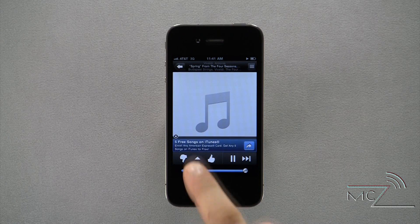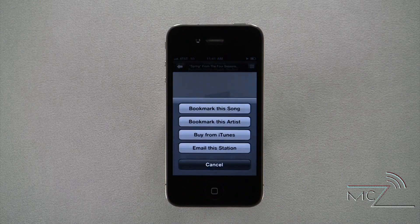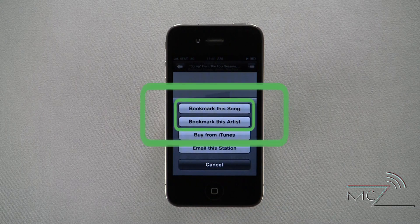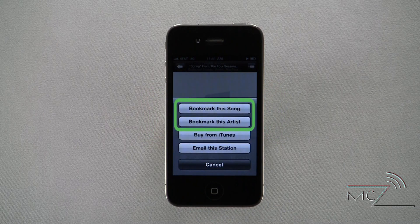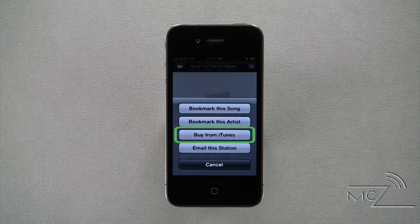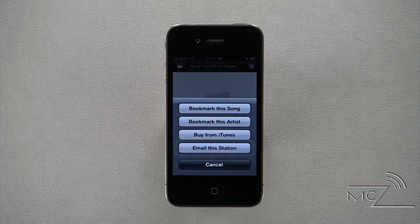If you hear a song you like, you also have the options to bookmark the song or artist, buy it from iTunes, or share the station via email.